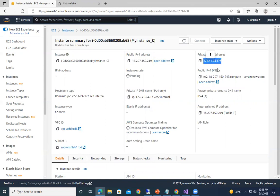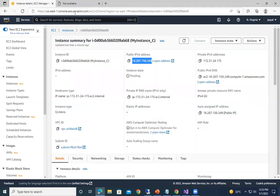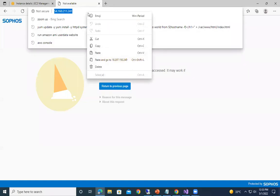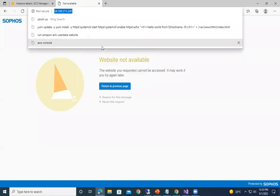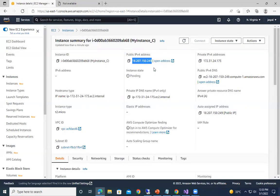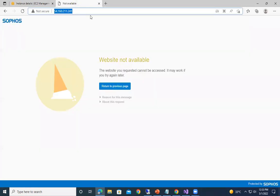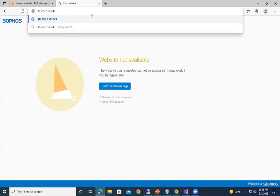So our public IP address will keep on changing if you stop and start the instance again. Previously it was 54.160.211.241, but now it is 180.207.150.249. So let me paste over here. You can see our server is started again.